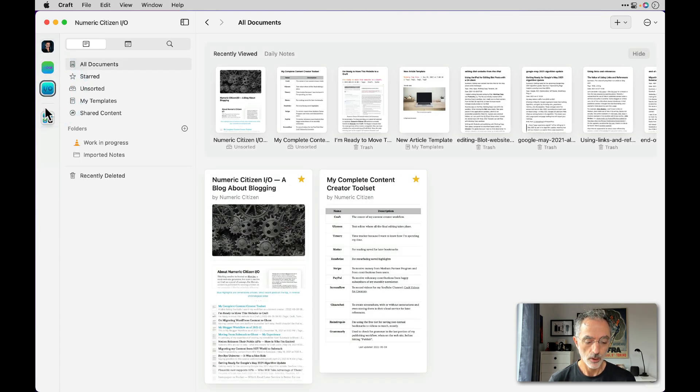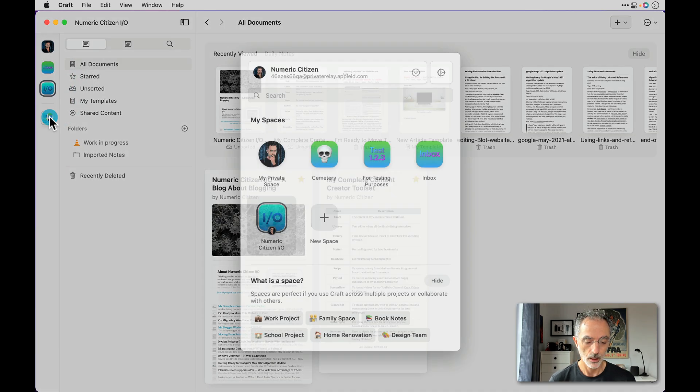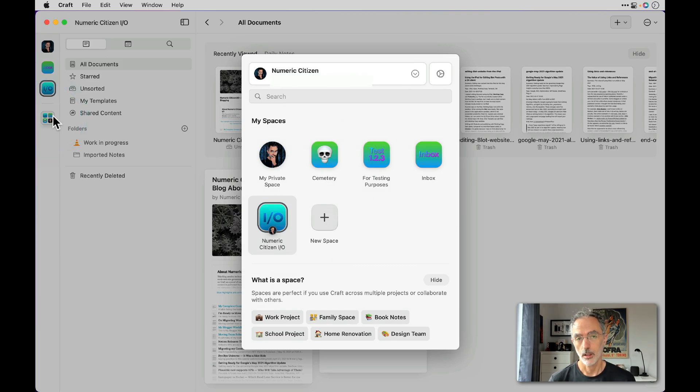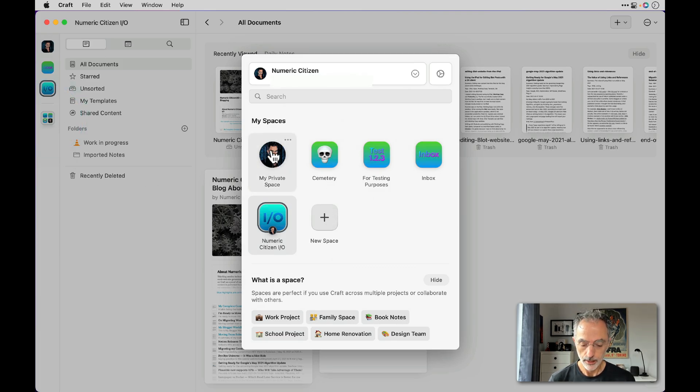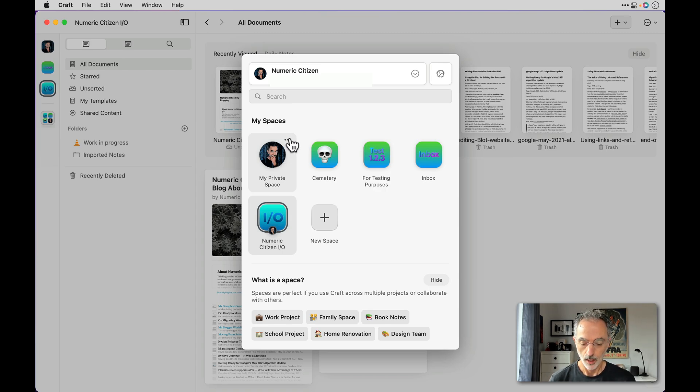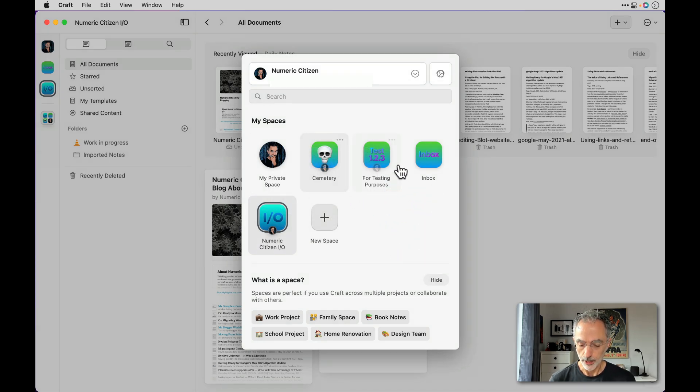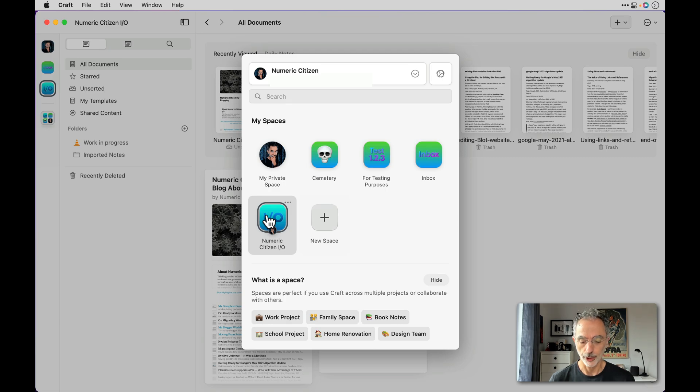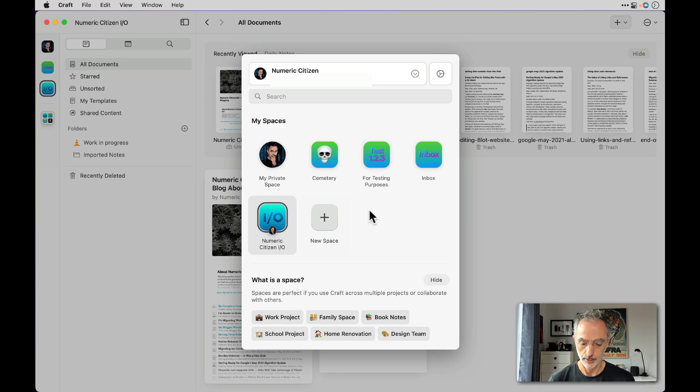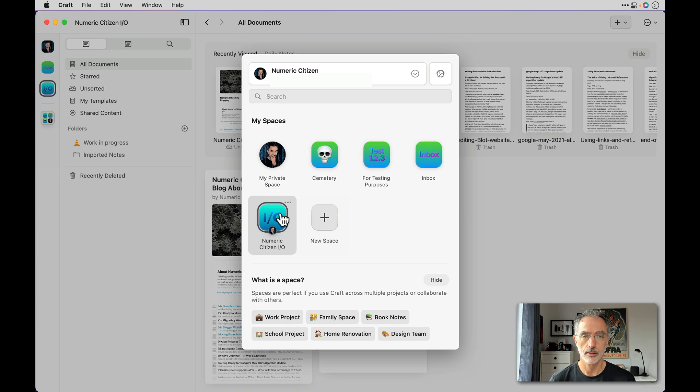So if I go in this space switcher, this is the default one, which is called my private space. I don't think there's a way for me to rename this one; the other ones have been created afterward and fulfill a different purpose. There's one called numericcitizen.io.